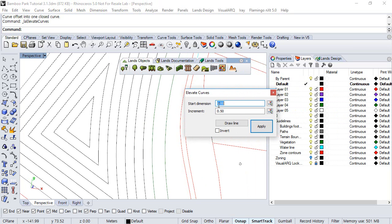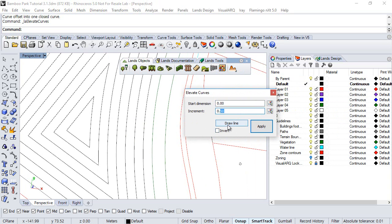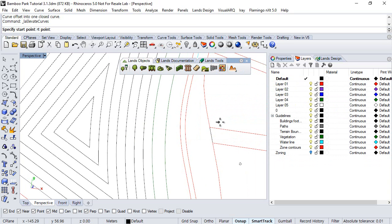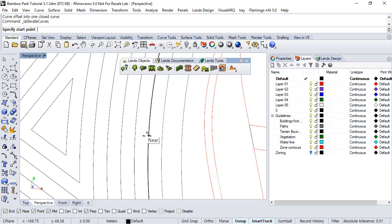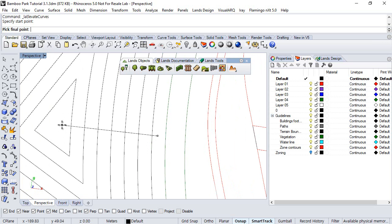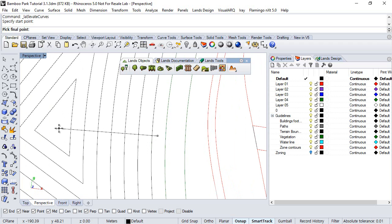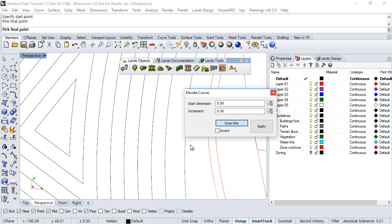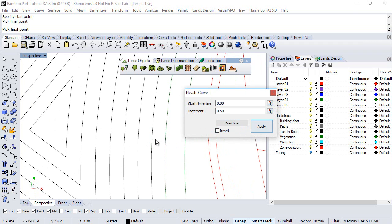Here, we can define the star dimension for the first curve, the increment of the interval between the curves. And here, you draw a line that will define all the curves that intersect with it and will be elevated. We make sure that this line intersects with all the curves you want to elevate. And when this is done, you need to run the Apply Pattern, so all these curves are elevated.